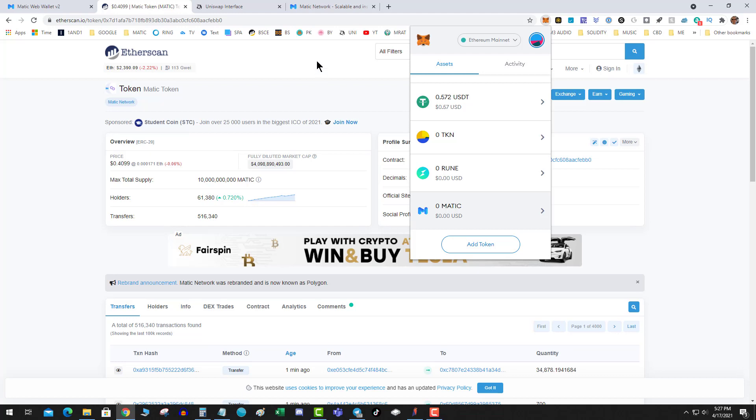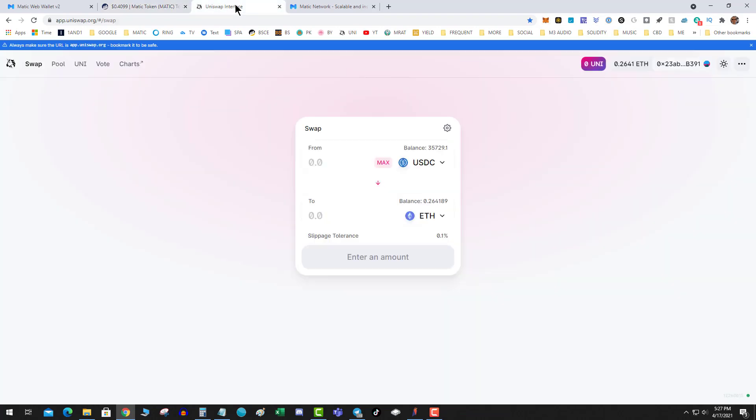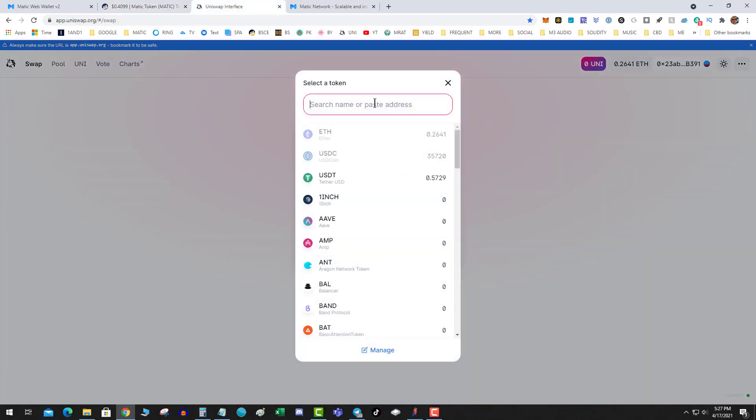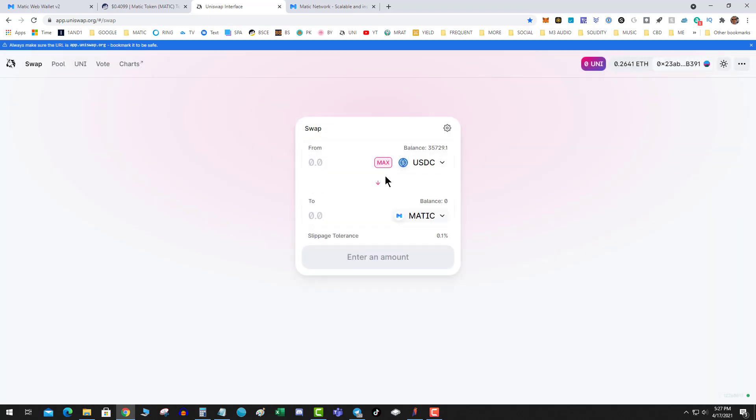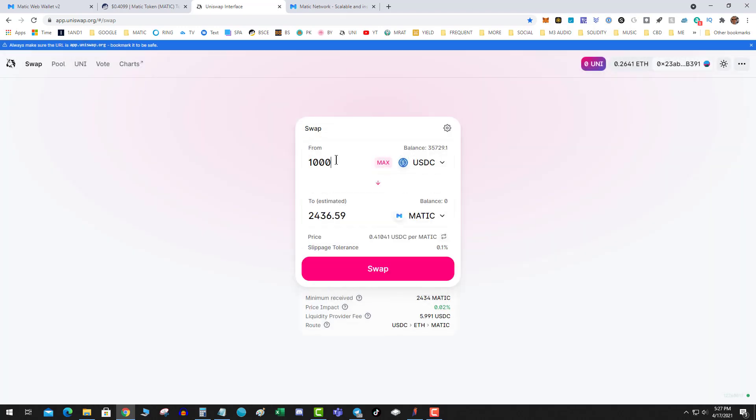So that you can get into DeFi, so you can get into Aave. There's a lot of directions that you can come at for this, but I'm just showing you the easiest way to convert it. I'm going to snag some Matic and buy a thousand dollars worth.